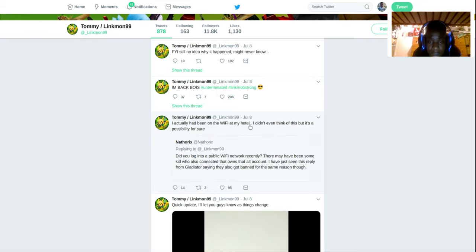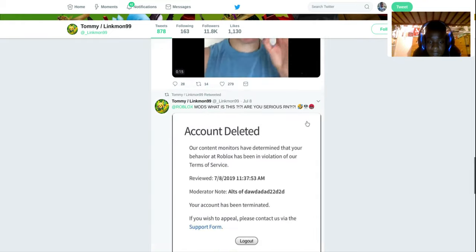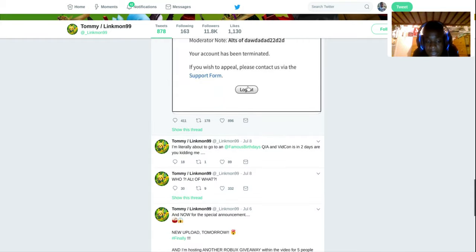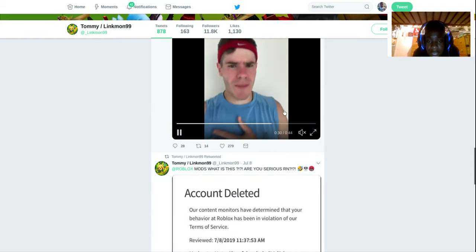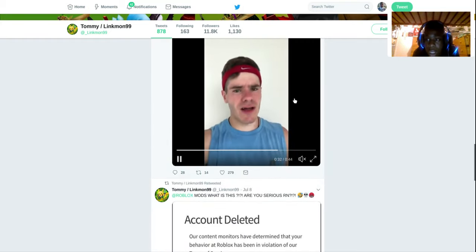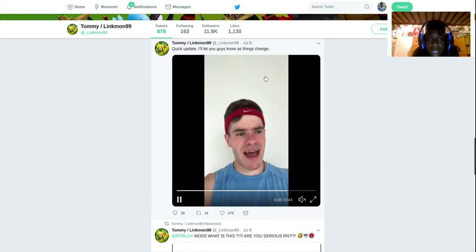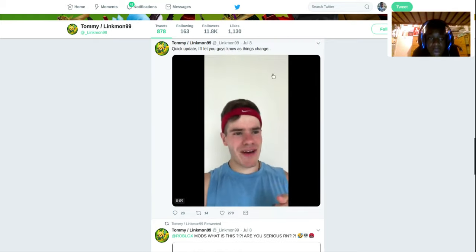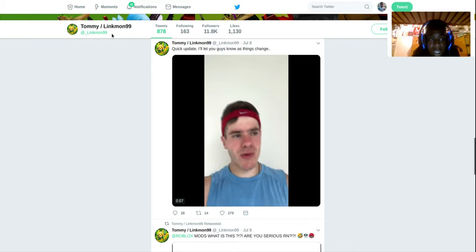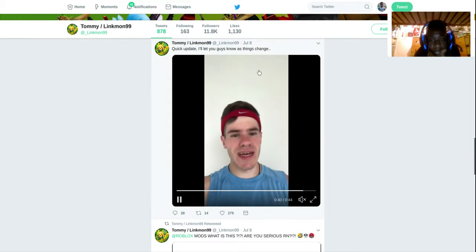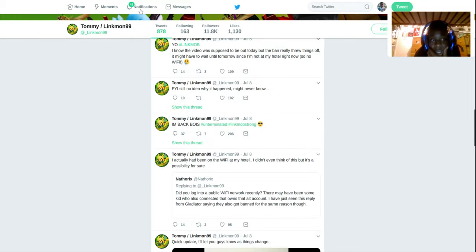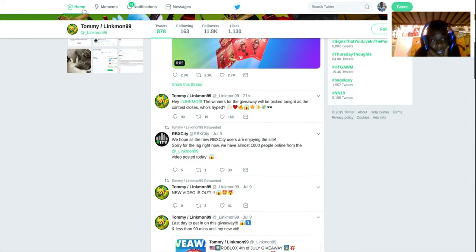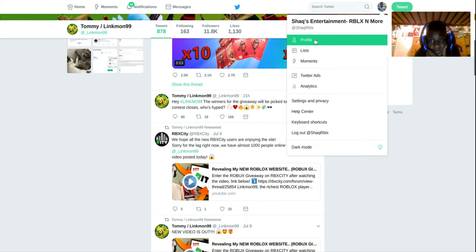And that was the reason why he was banned. That was the reason why he was banned. But I don't know, the Roblox moderation system is just awful. Lately it's been terrible. It is terrible. A lot of things on Roblox have been terrible lately. It's just awful. And I don't know.